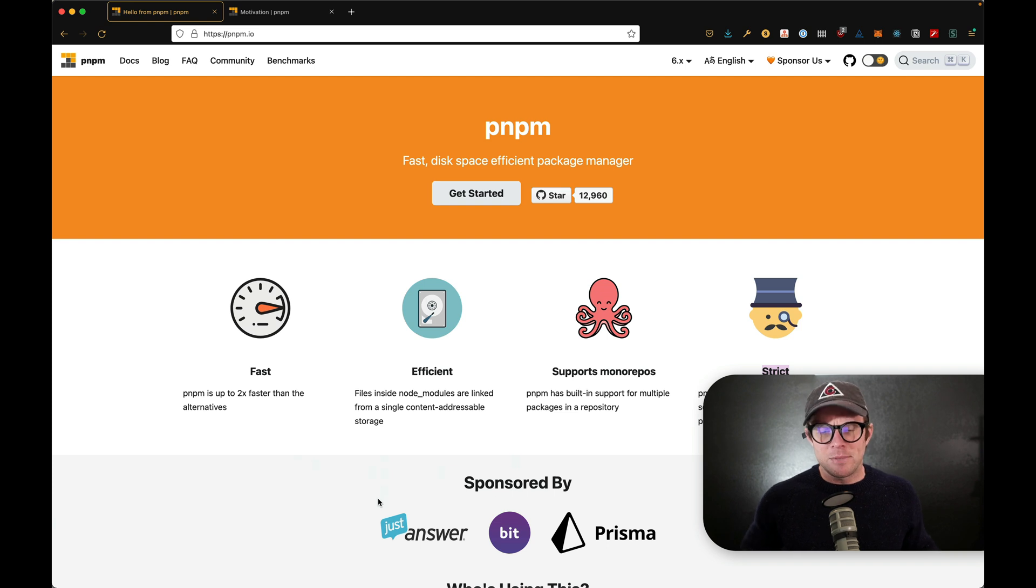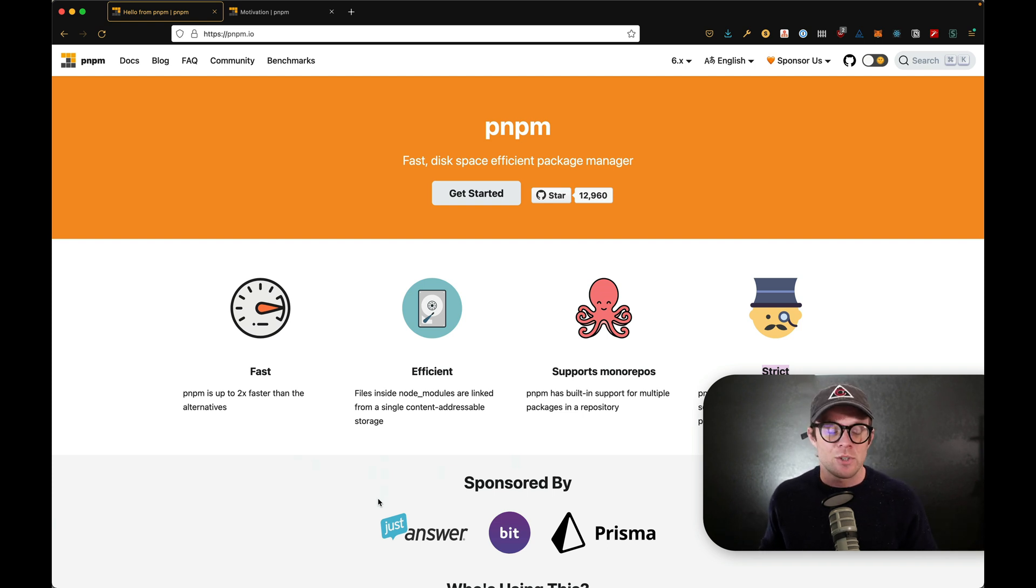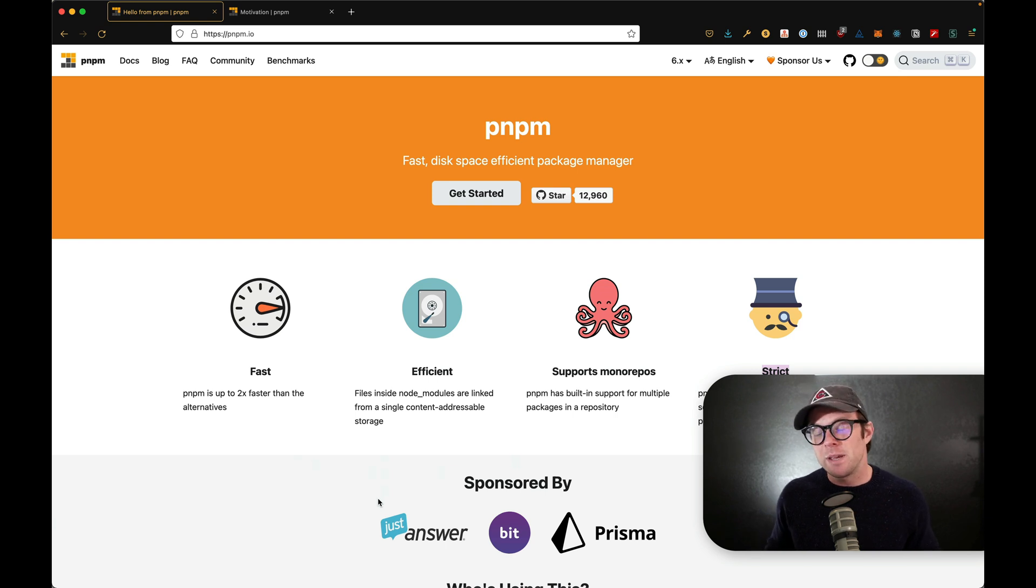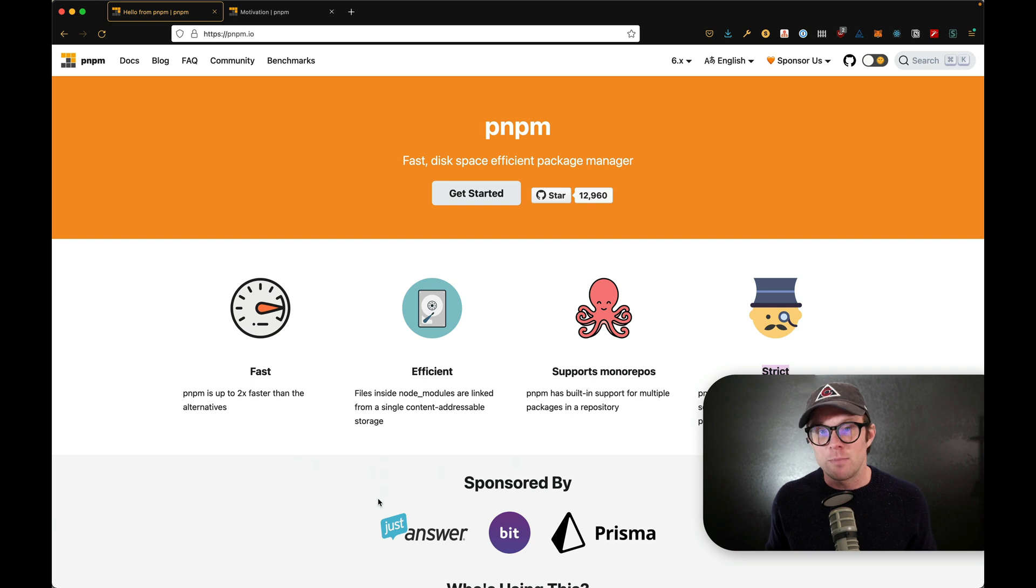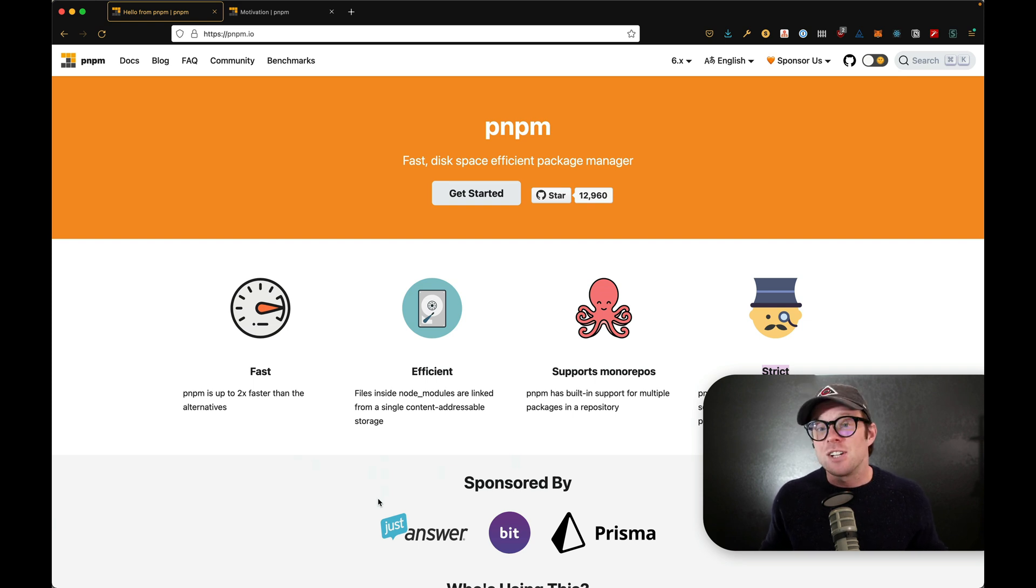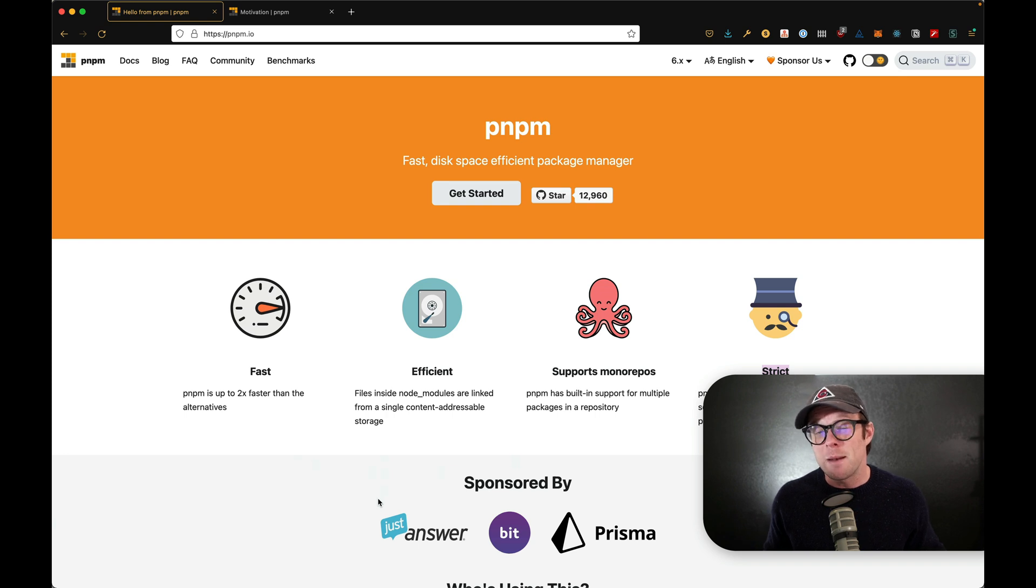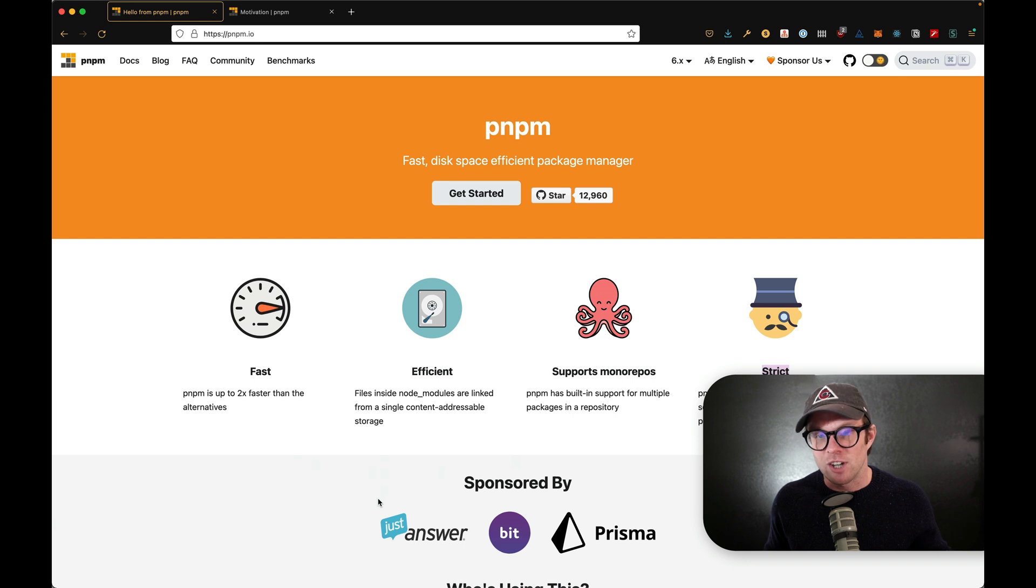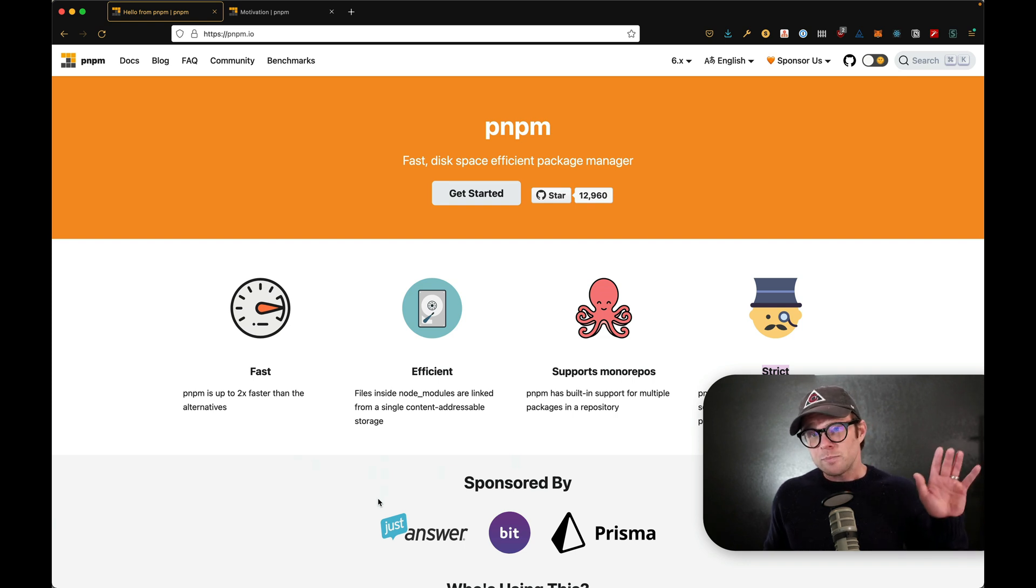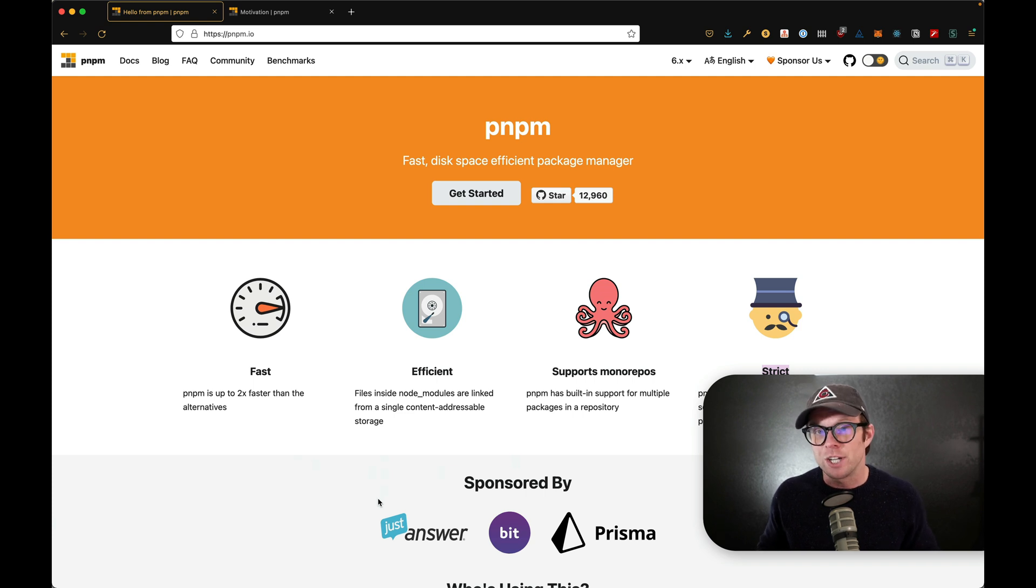Well, PNPM takes the place of something like Yarn or NPM. So if you were using NPM install to grab a package into node modules, then PNPM would be doing that with PNPM install rather than NPM install. Likewise, Yarn add. So this is a replacement for NPM or Yarn.